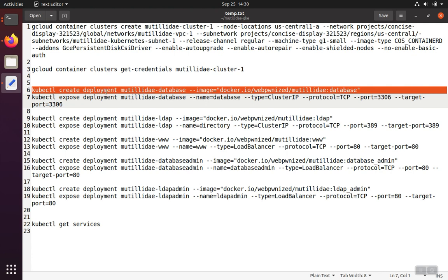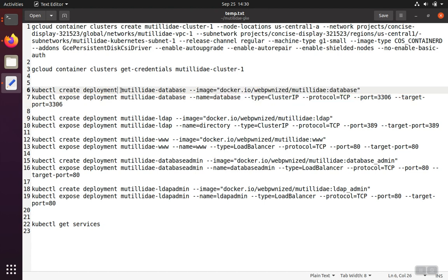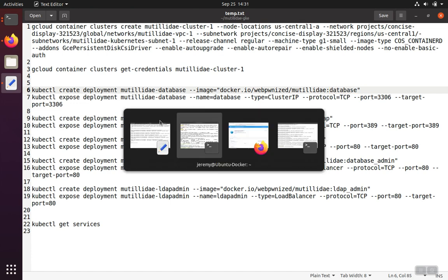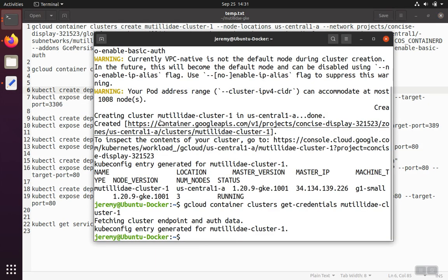Formally, this was called a pod, but now deployments are best practice. We've got to give the deployment a name. The name here is Matildae hyphen database, and we also need to specify the image that we're going to use. And we said earlier that we're going to pull these images from Docker Hub. This is the address to the database image that we saw on Docker Hub. So we'll run this command.